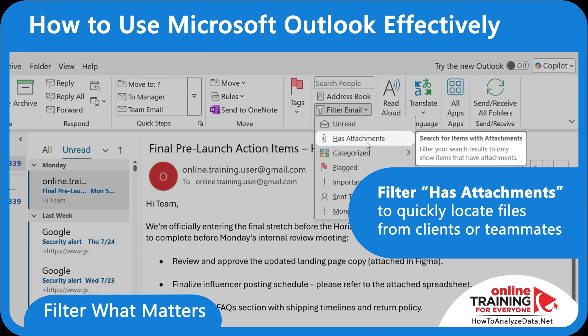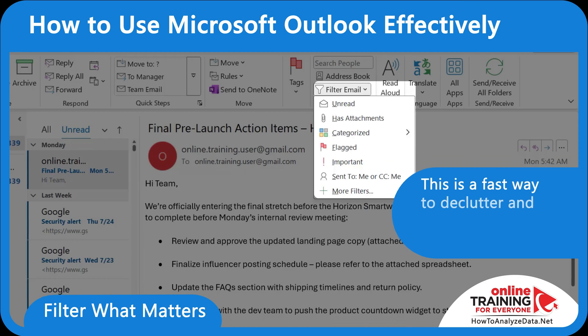Or you can use the filter 'Has Attachments' to quickly locate files from clients or teammates that included Word, PDF, or Excel documents. Using filters is one of the fastest ways to declutter and prioritize, even without automation.